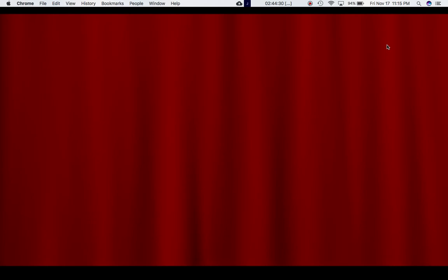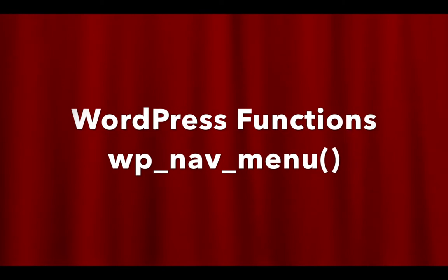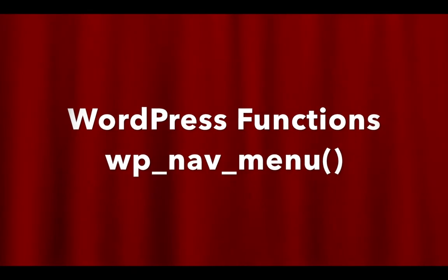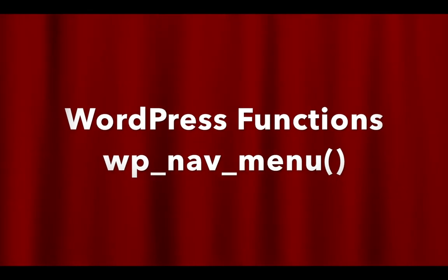In this video, we're going to talk about the WordPress function called wp_nav_menu.